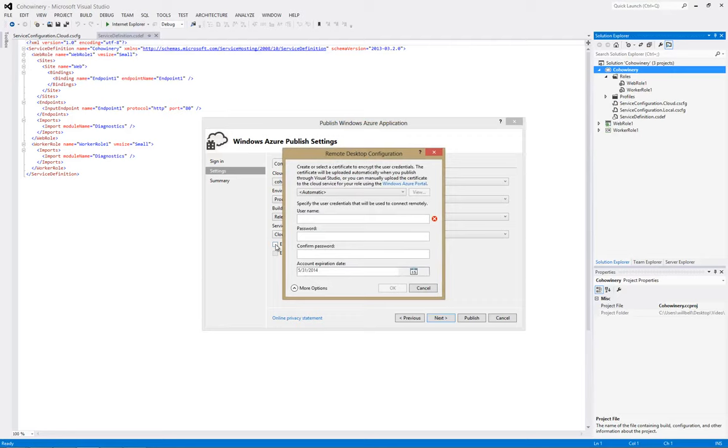Now when you click on that you get the remote desktop configuration. And you have really three pieces of information to enter. The username, password and an expiration date.